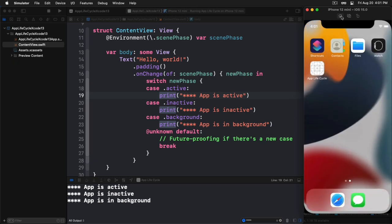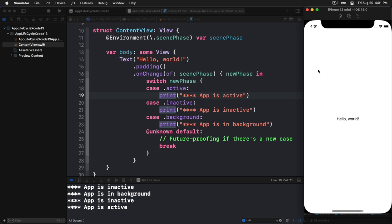Now watch what happens if we go over to the simulator. And let's background, or let's just press the home button. Okay. And notice that when we did that, the app went inactive, and then it went into the background. And then if we tap on it again, bring it back, lo and behold, it becomes, it goes inactive and then active again.